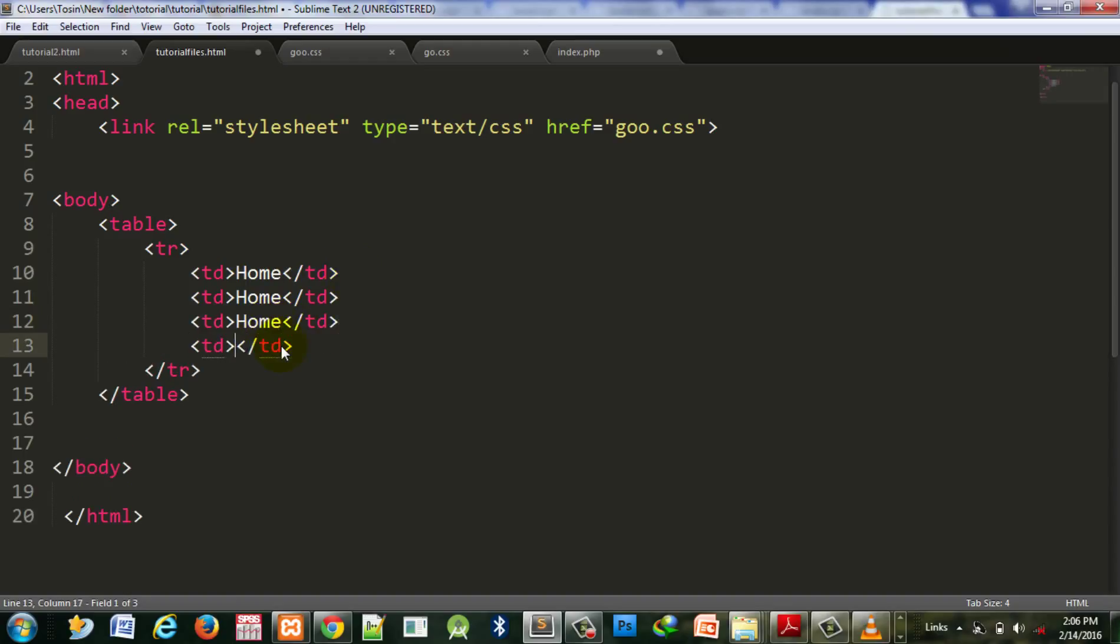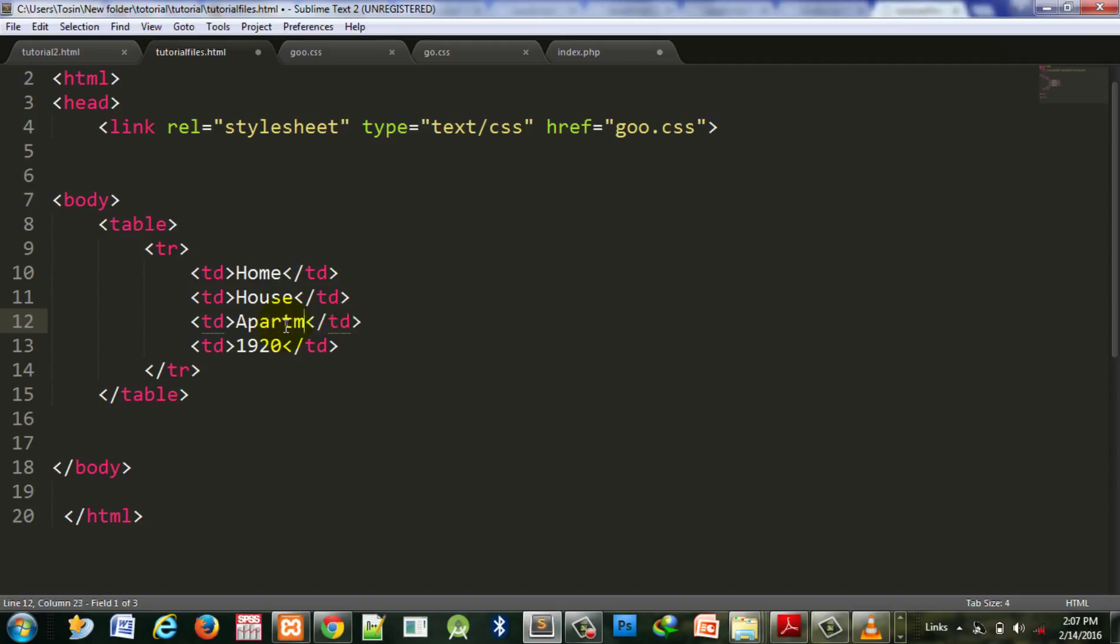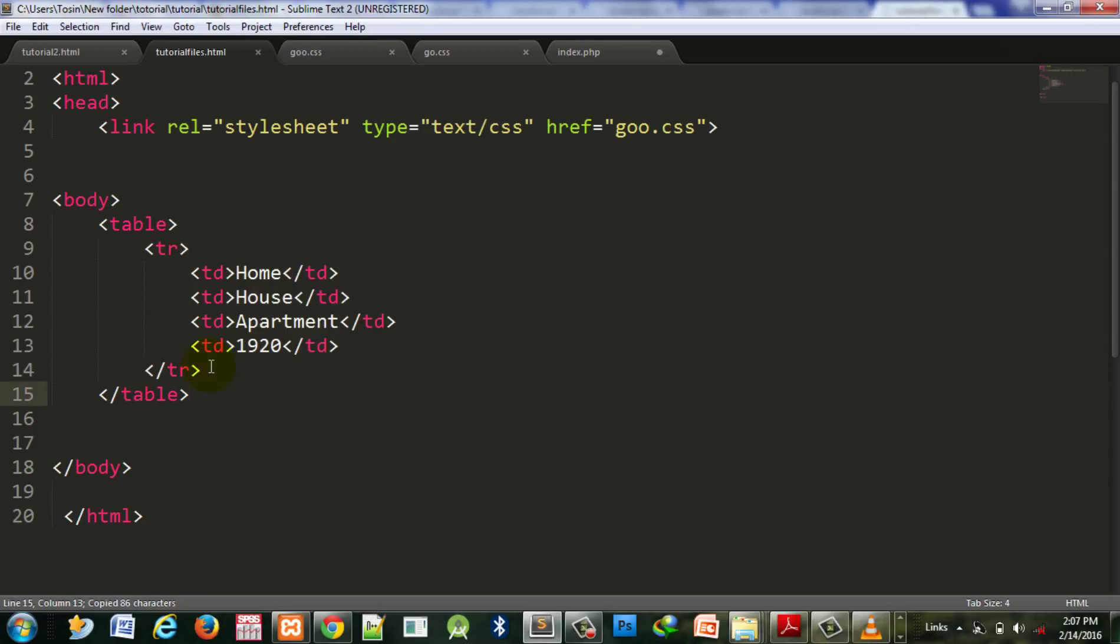Let's put 1920 here for house, and apartment there. Let's copy this again to make it three or four rows.